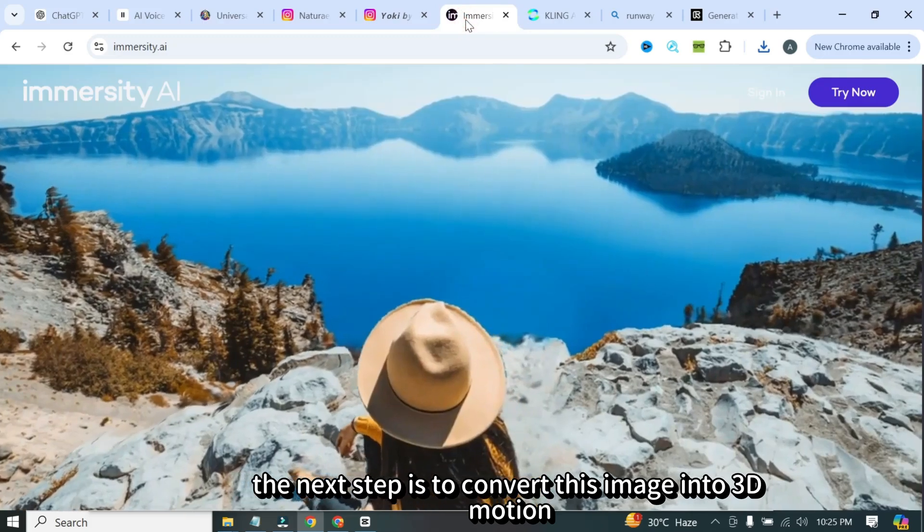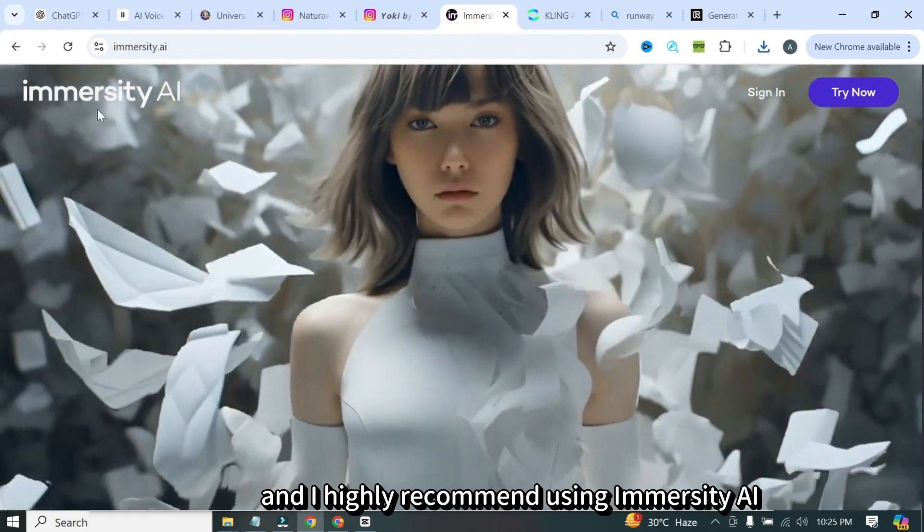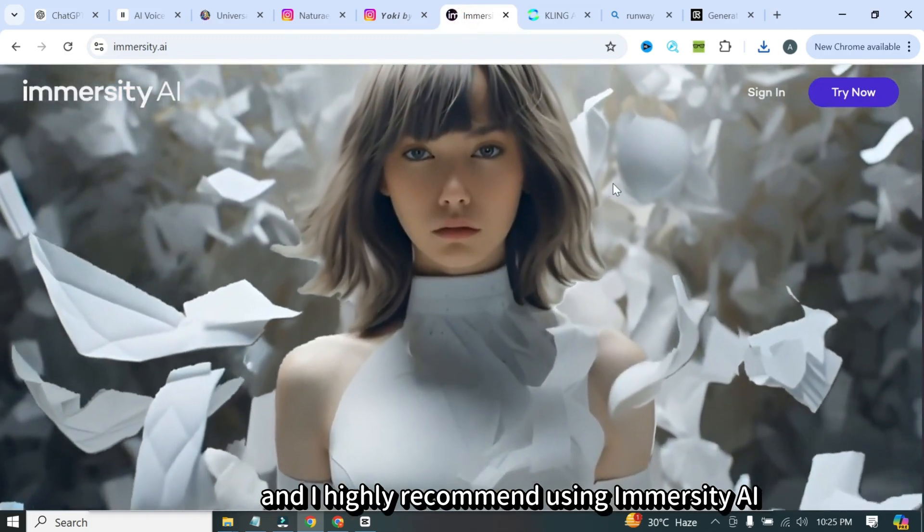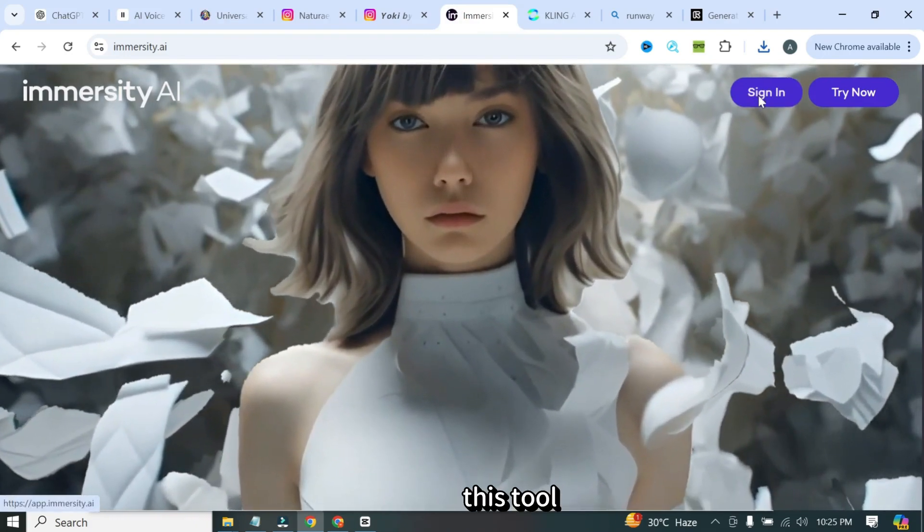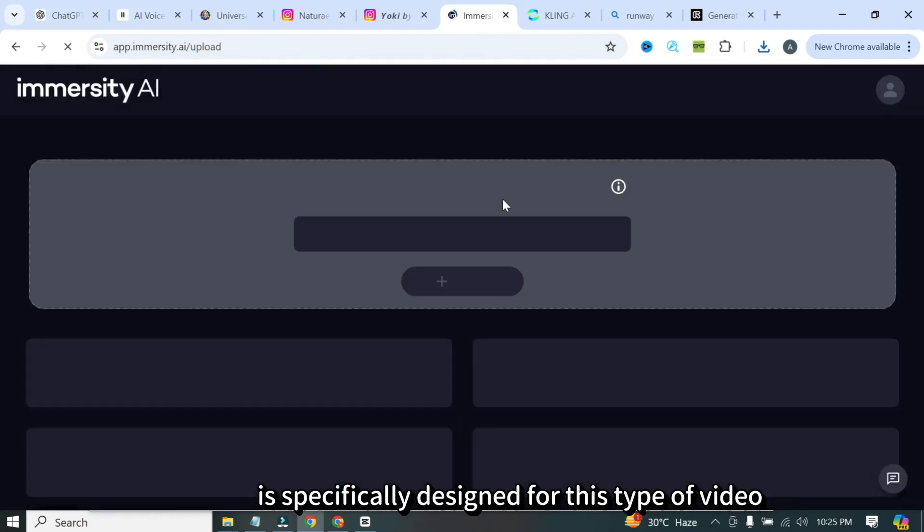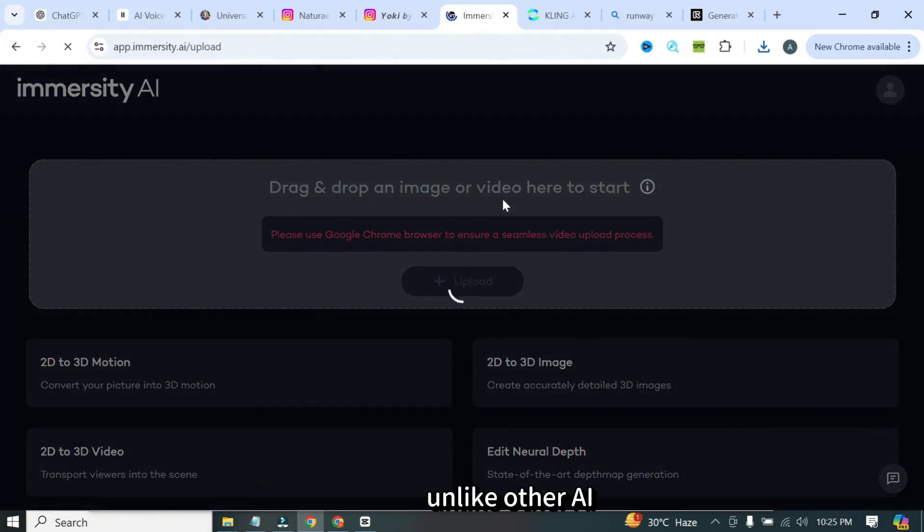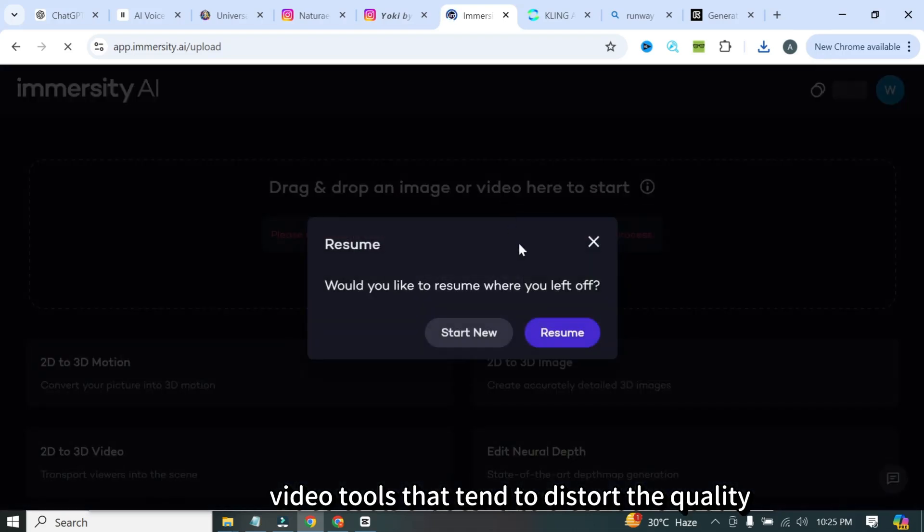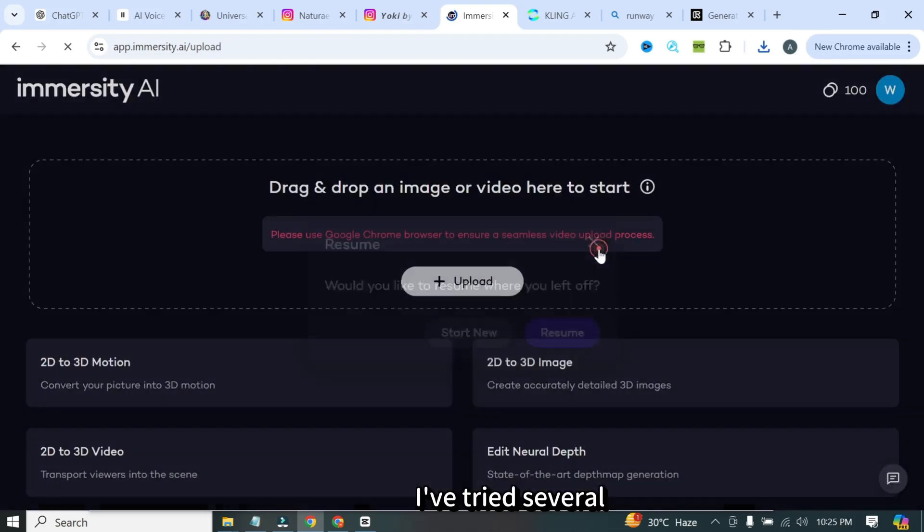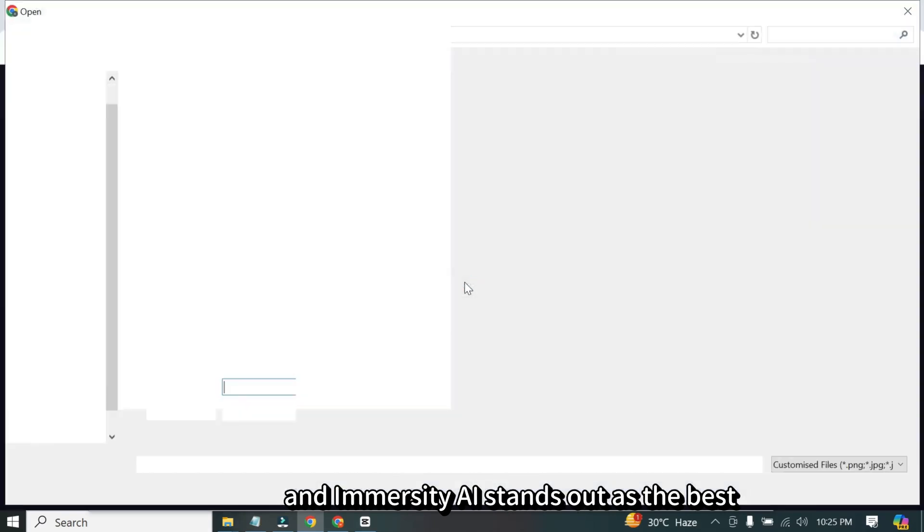The next step is to convert this image into 3D motion, and I highly recommend using Immersity AI. This tool is specifically designed for this type of video, unlike other AI video tools that tend to distort the quality. I've tried several, and Immersity AI stands out as the best.